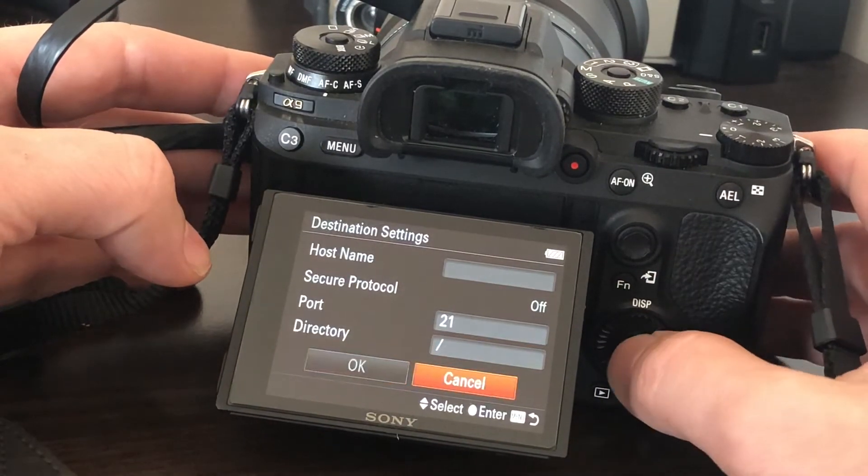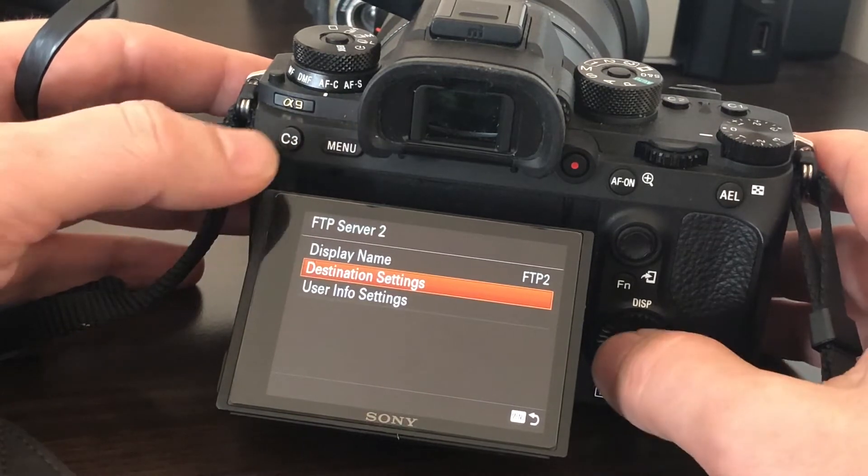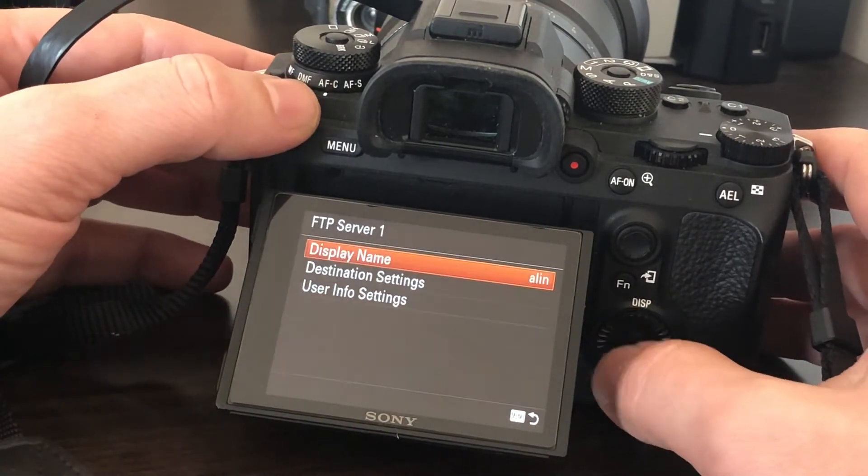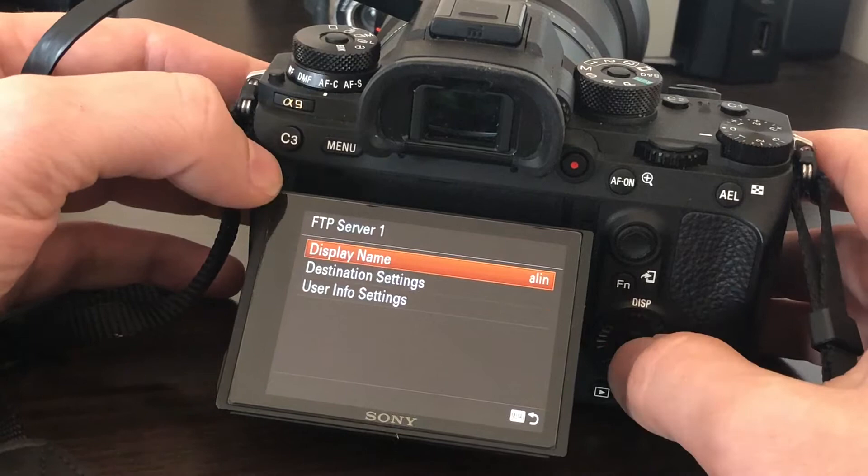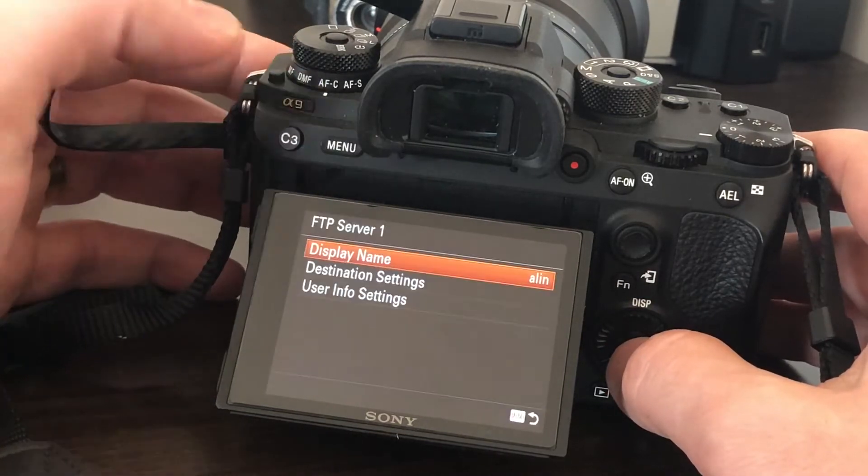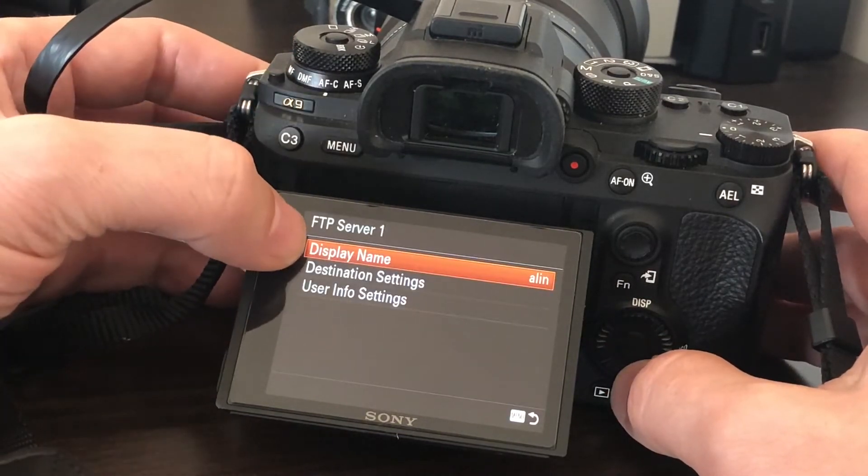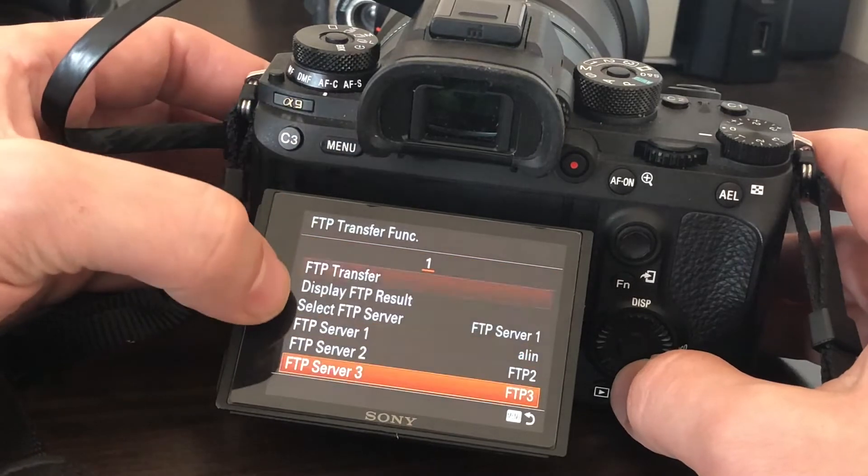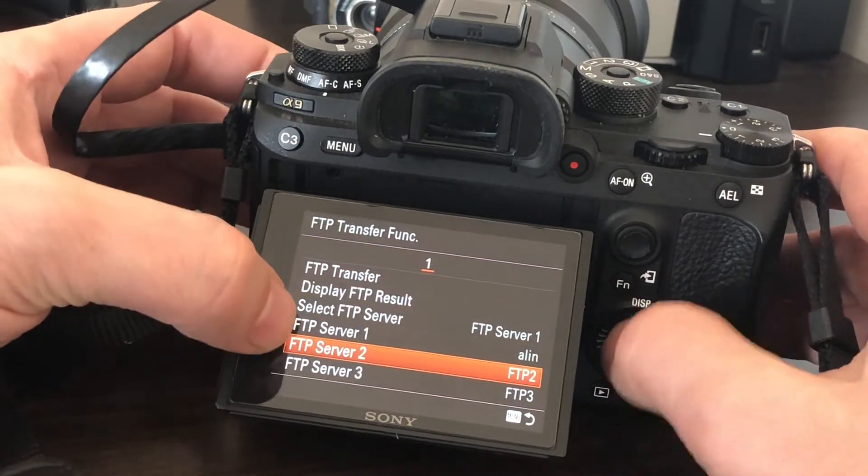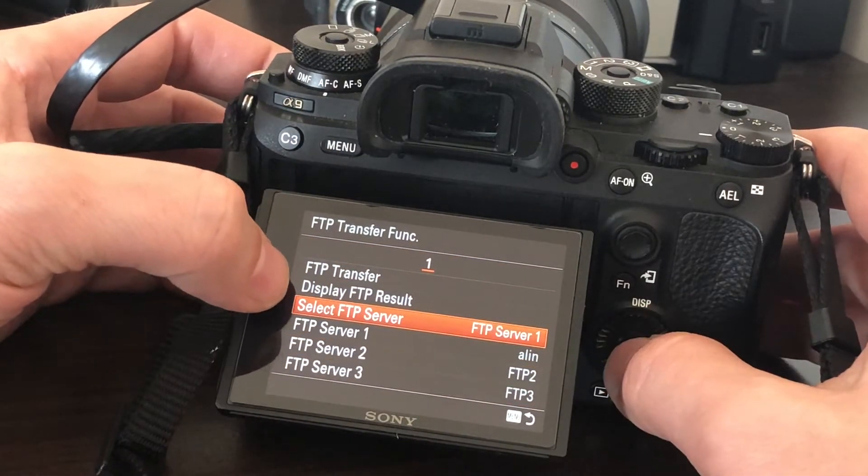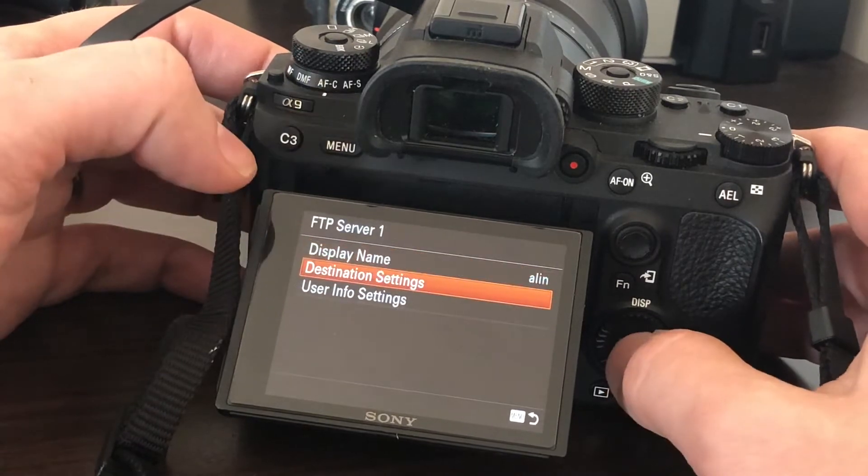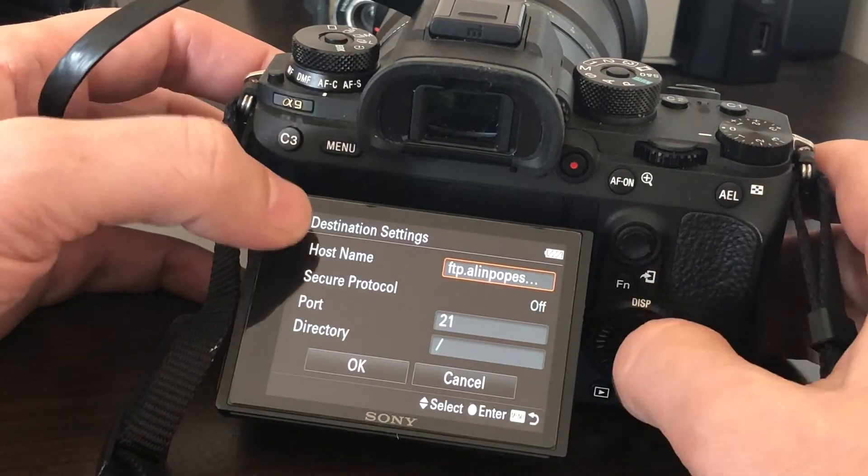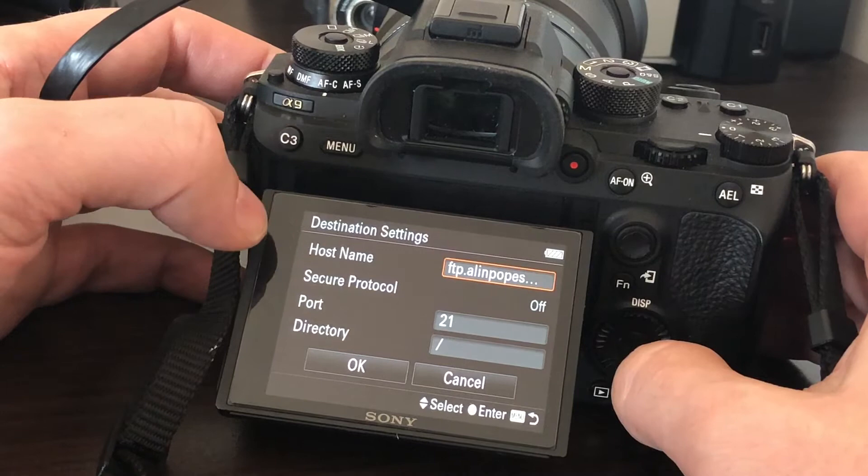I won't enter the settings again because it takes some time. I changed the name of the server I want to connect to because you can have different names—you have three server configurations you can create. This is mine, the destination settings. This is my domain and FTP server.